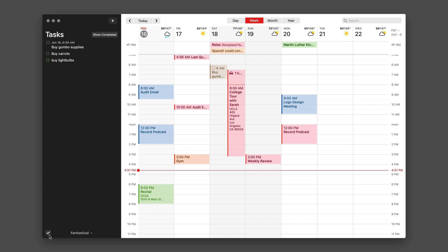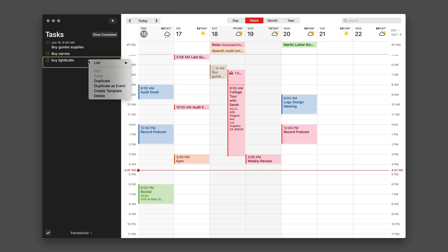Now there's a couple more things I want to look at here. If you take one of these task items and right-click on it, you've got several options. You can duplicate it, duplicate it as an event, or create a template, or even just delete the item. Let's create a template. To do that, I just click on create template.